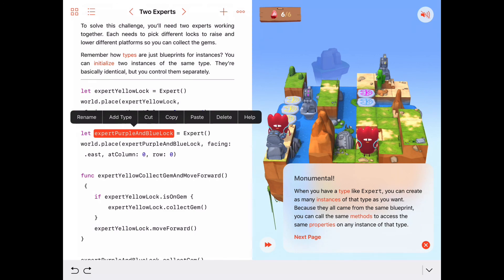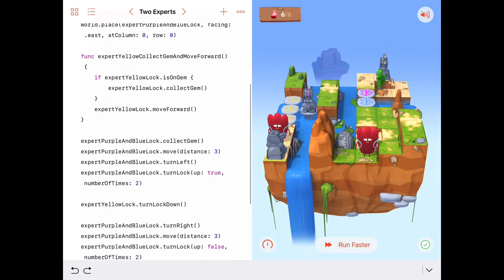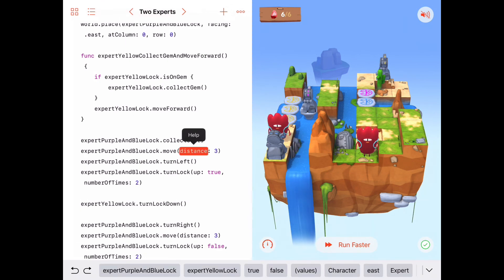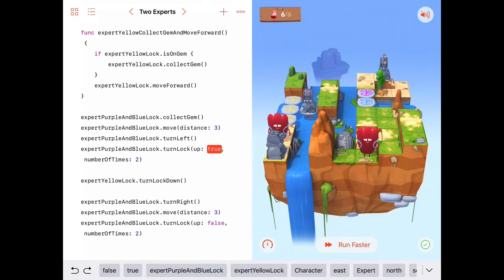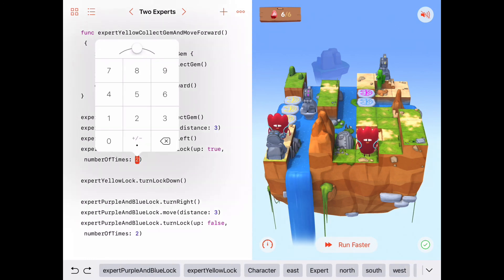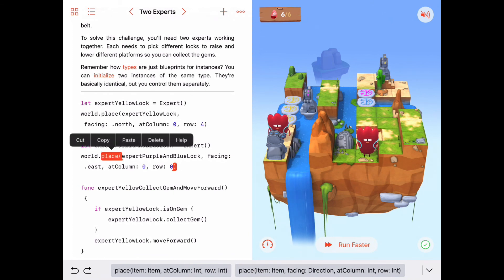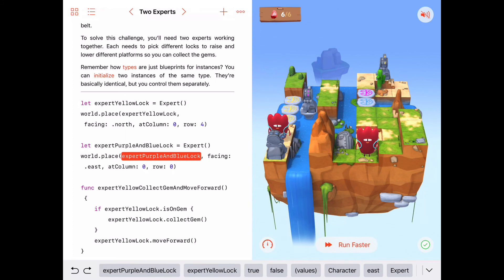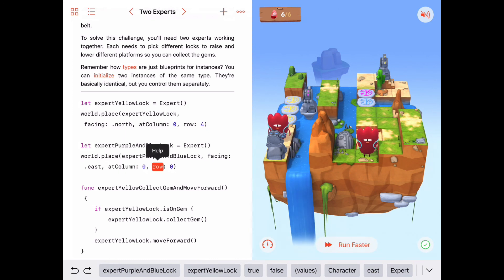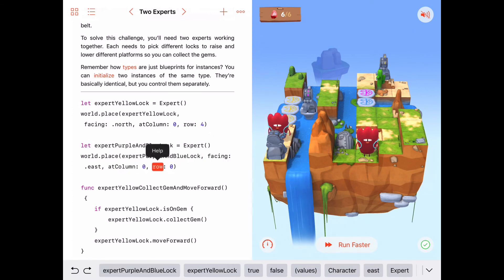The big important point of this activity is that we can initialize any number of experts or characters. Once you have a type, you can create as many instances as you need to solve a problem. Here we created expertYellowLock to handle the yellow lock, and expertPurpleAndBlueLock to handle the purple and blue locks. We used functions with parameters: the move function took a distance parameter, turnLock took a boolean for up/down and a number of times, and world.place took the item, direction, column, and row. These parameters act as inputs that help customize the function. Good job everybody, we'll see you next time.